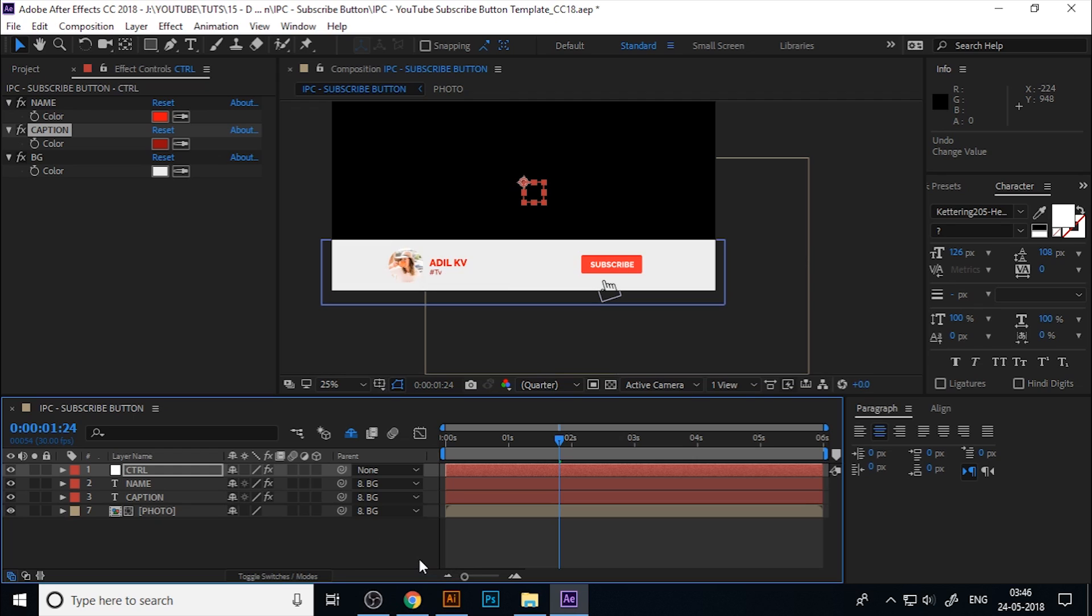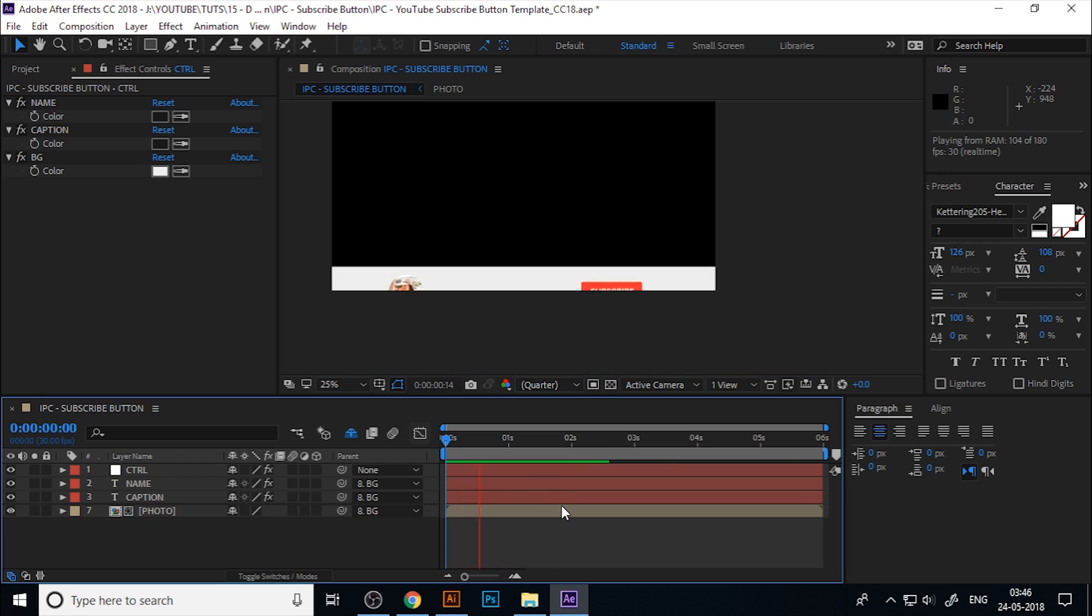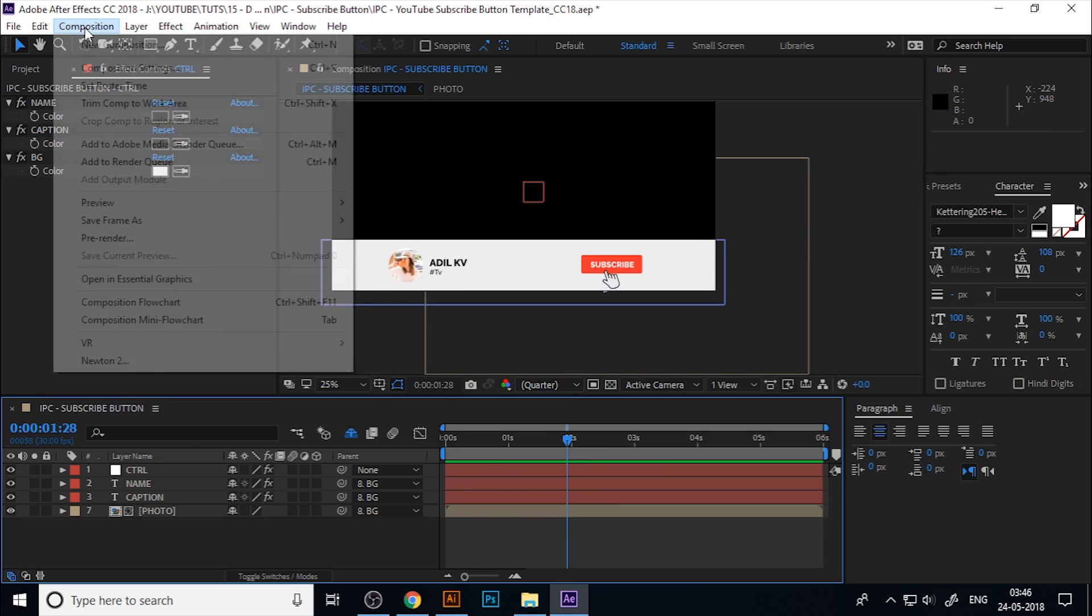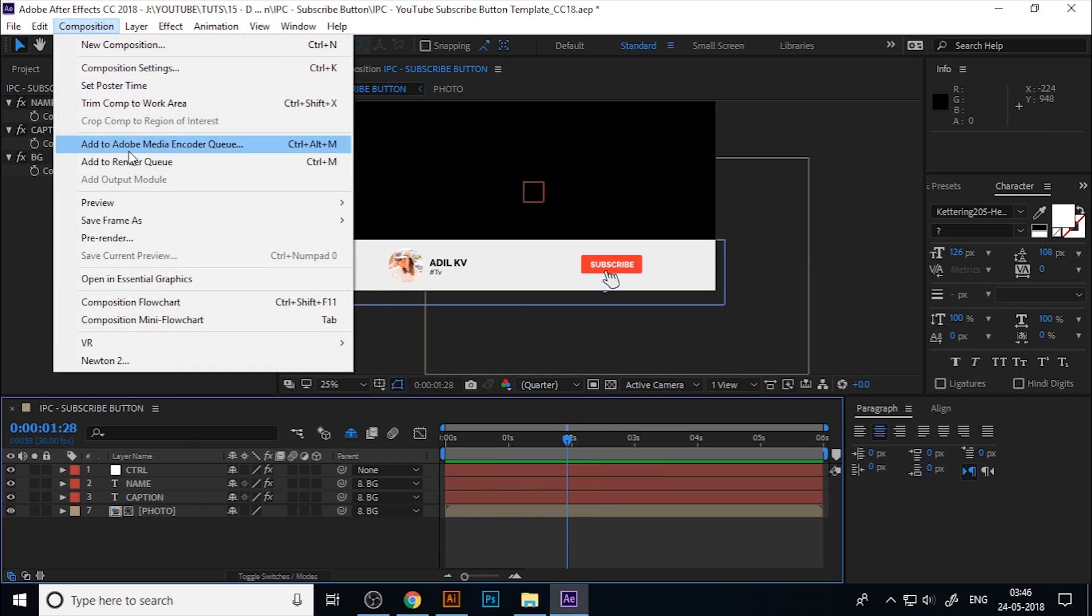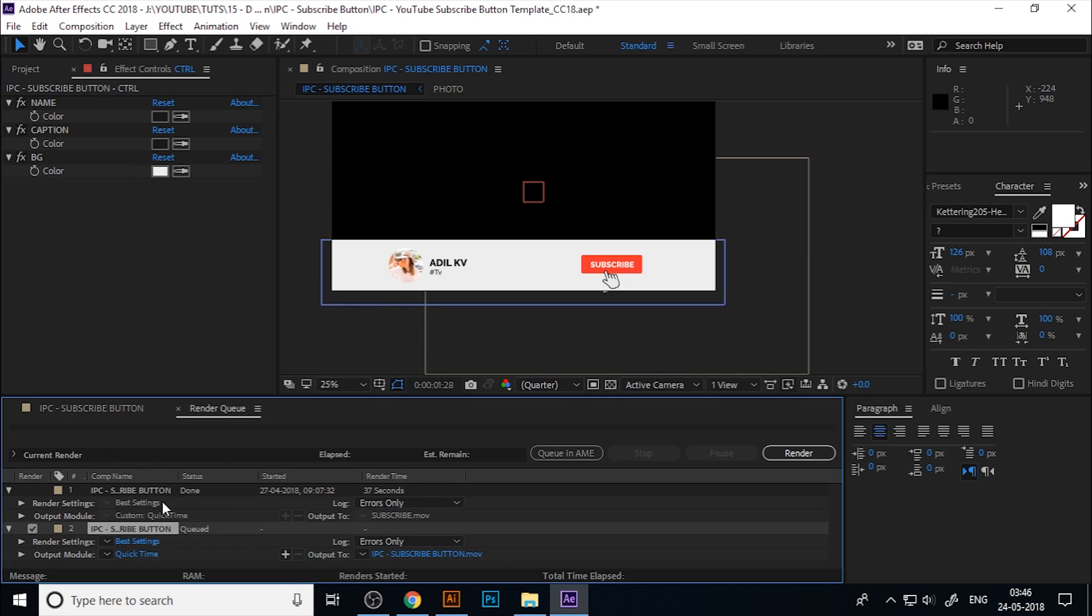Now reset everything. Now you can get the beautifully animated subscribe button. If you want to render this, go to Composition and add to Render Queue.